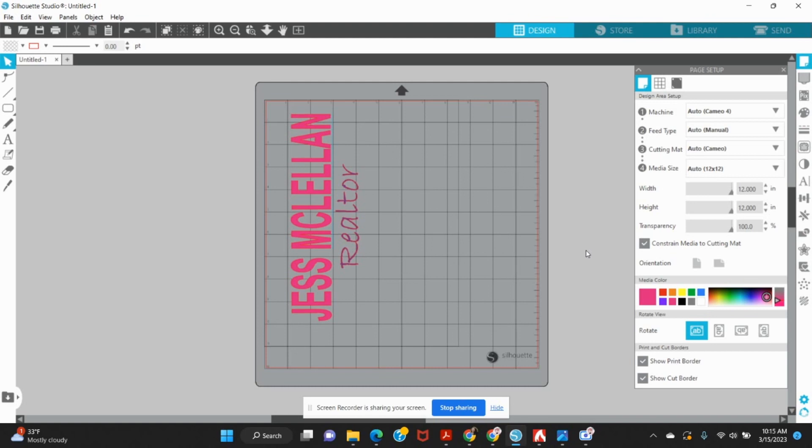Now you cannot save a PNG with a transparent background by doing it this way, but you get the option to save a file as a PNG with the white background. And then if you want to pull it into somewhere to remove that background, to Canva or just a free background remover, you can do that.